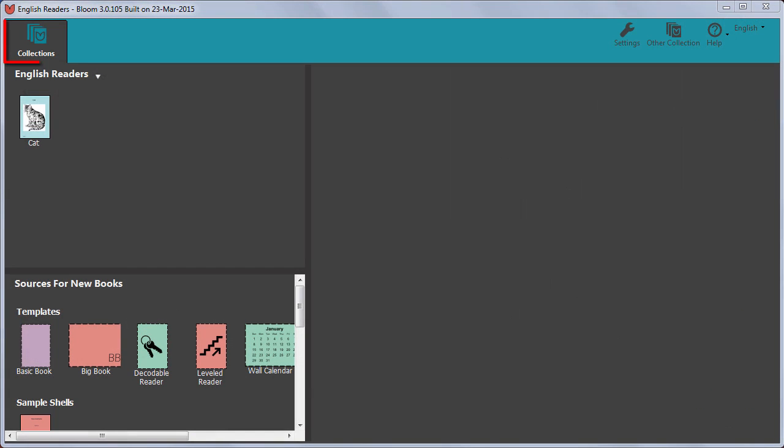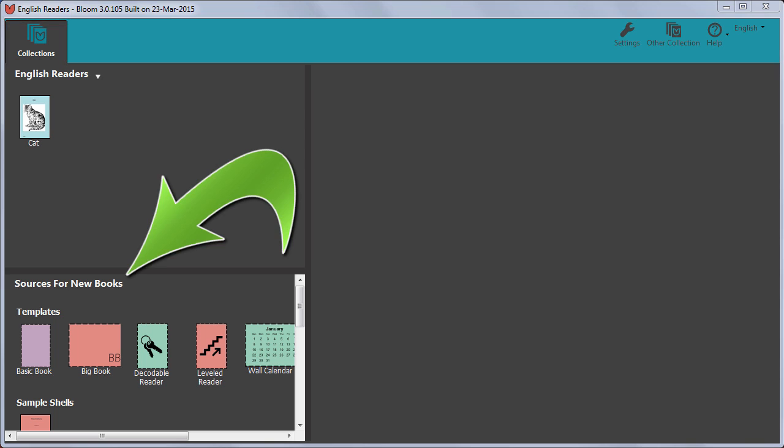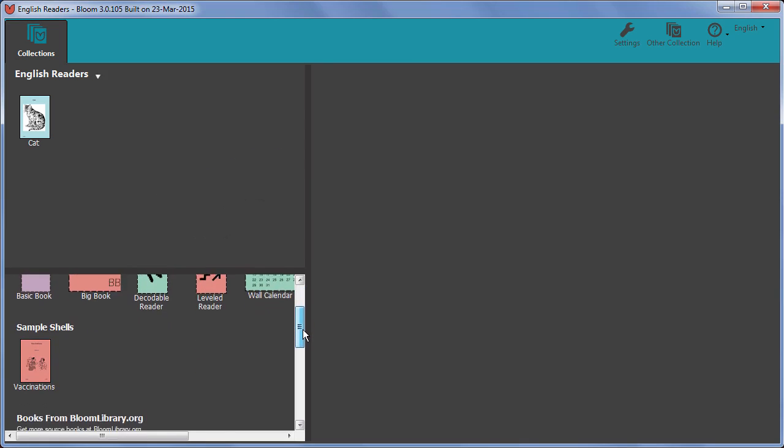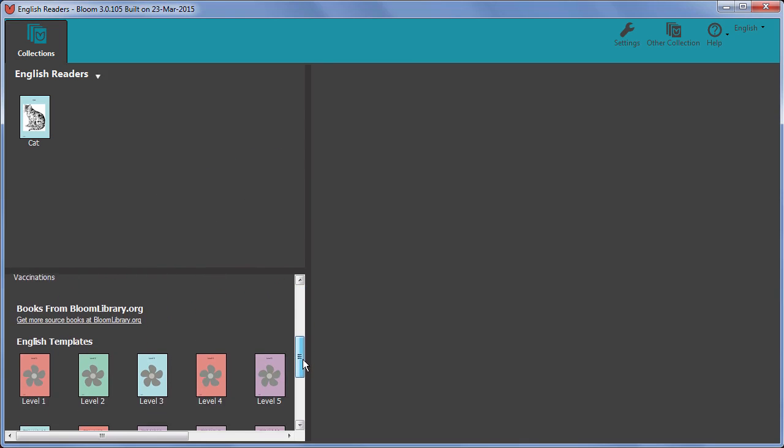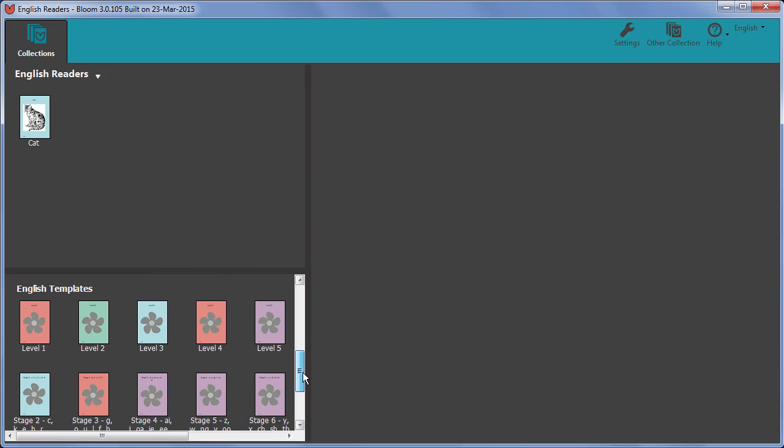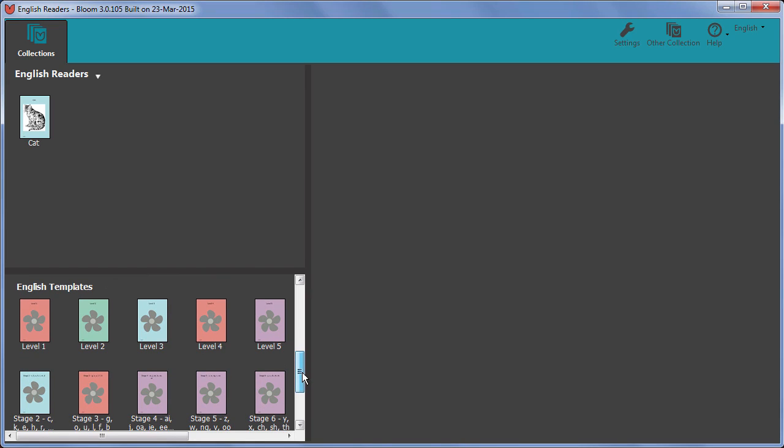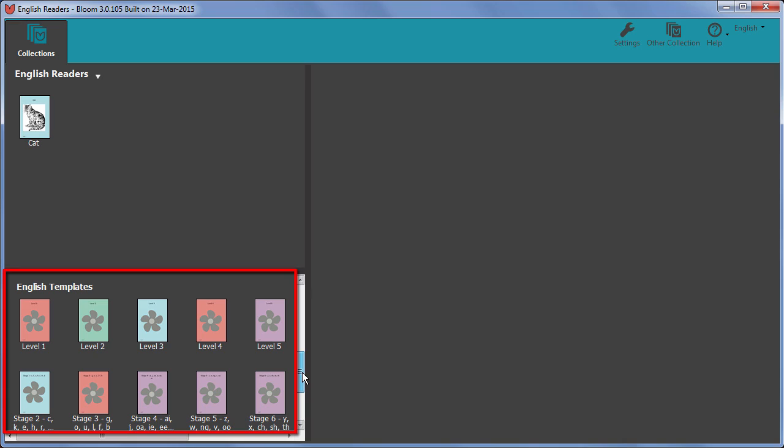In the Collections tab, in the Sources for New Books area, scroll down until you find the reader templates that came from the Bloom Pack. Here I have a set of templates where each one has the name of a reading level or decodable stage.